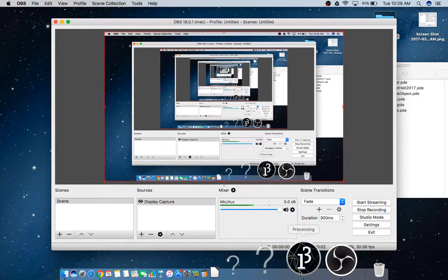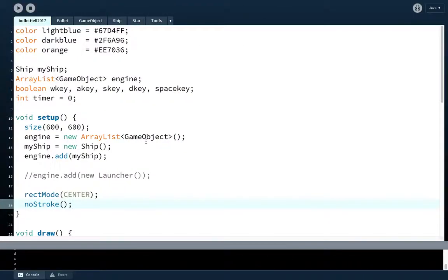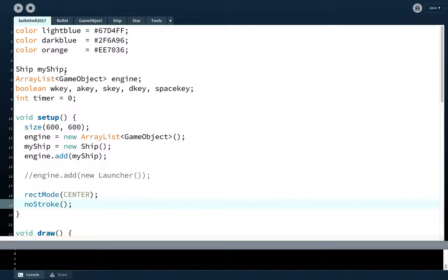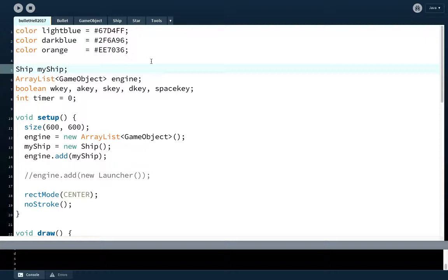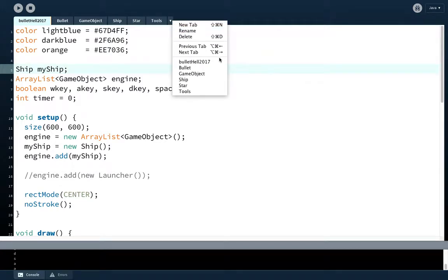Alright, welcome back everybody. We're continuing working on our bullet hell game and we right now have a spaceship that shoots bullets, but that doesn't really make a bullet hell game. What makes a bullet hell game is the waves of enemies that are coming after you. So we're going to make an enemy class today and we're also going to make a launcher that will produce waves of enemies. We're not going to finalize this today, we're just going to get it working and build the ground level of it.